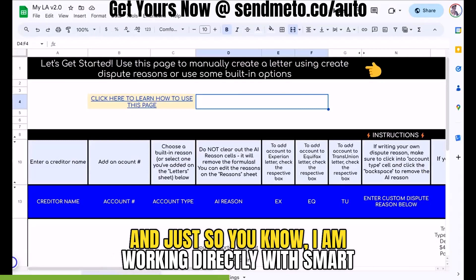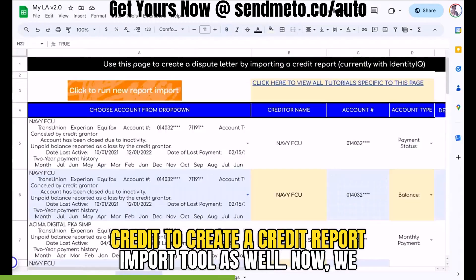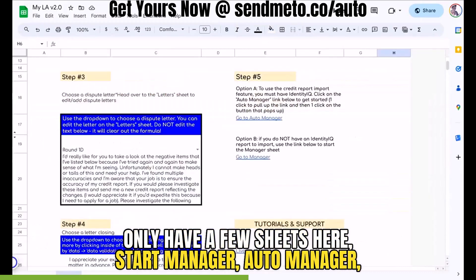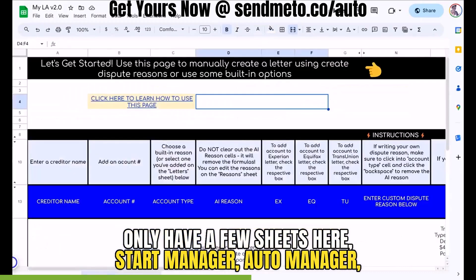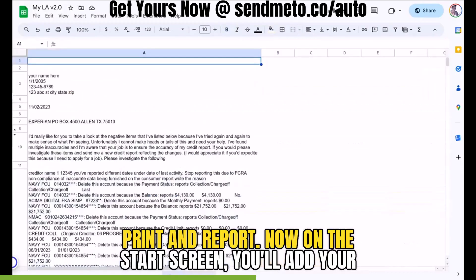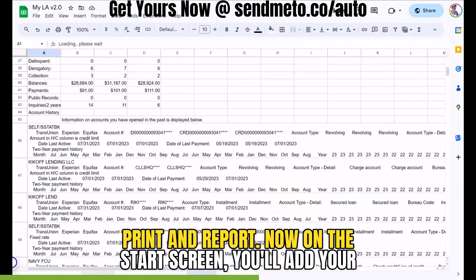Just so you know, I am working directly with Smart Credit to create a credit report import tool as well. Now, we only have a few sheets here: Start, Manager, Auto Manager, Print, and Report.